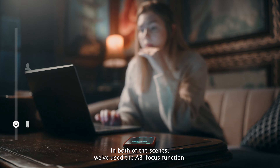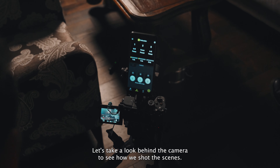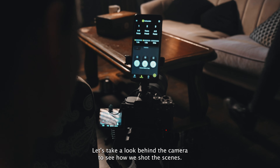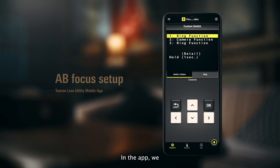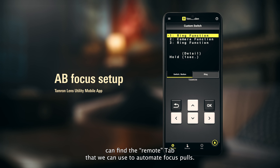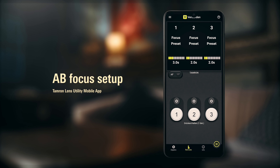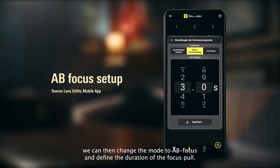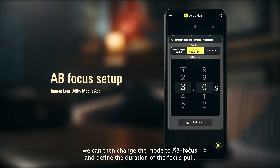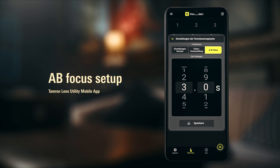In both of the scenes we've used the AB focus function. Let's take a look behind the camera to see how we shot the scenes. In the app we can find the remote tab that we can use to automate focus pulls. When we open the settings on the first button we can then change the mode to AB focus and define the duration of the focus pull.